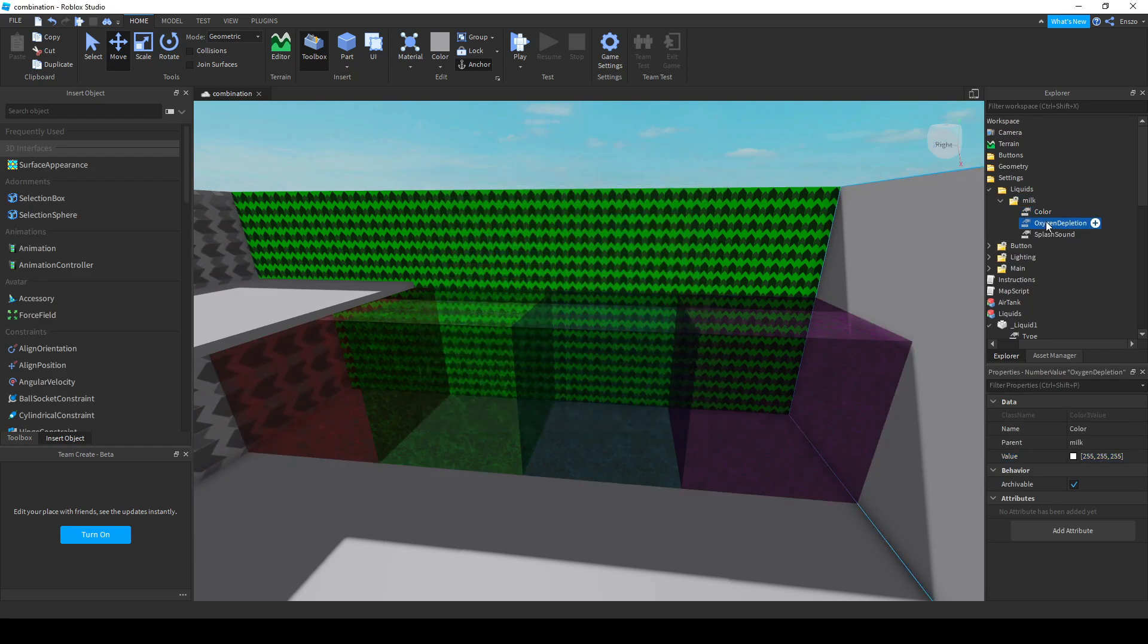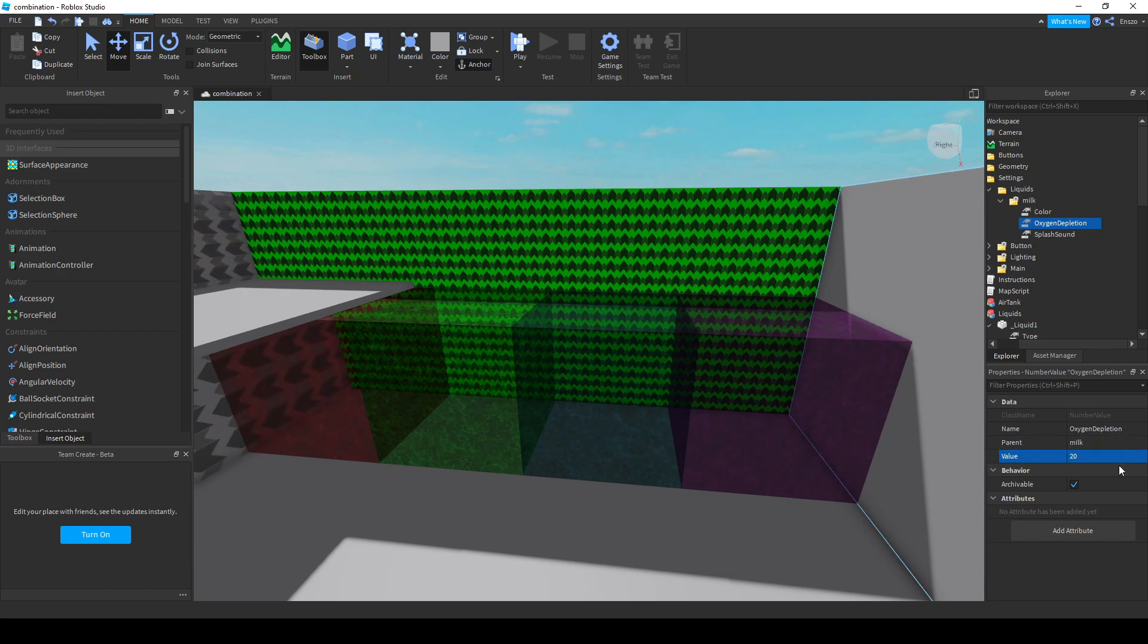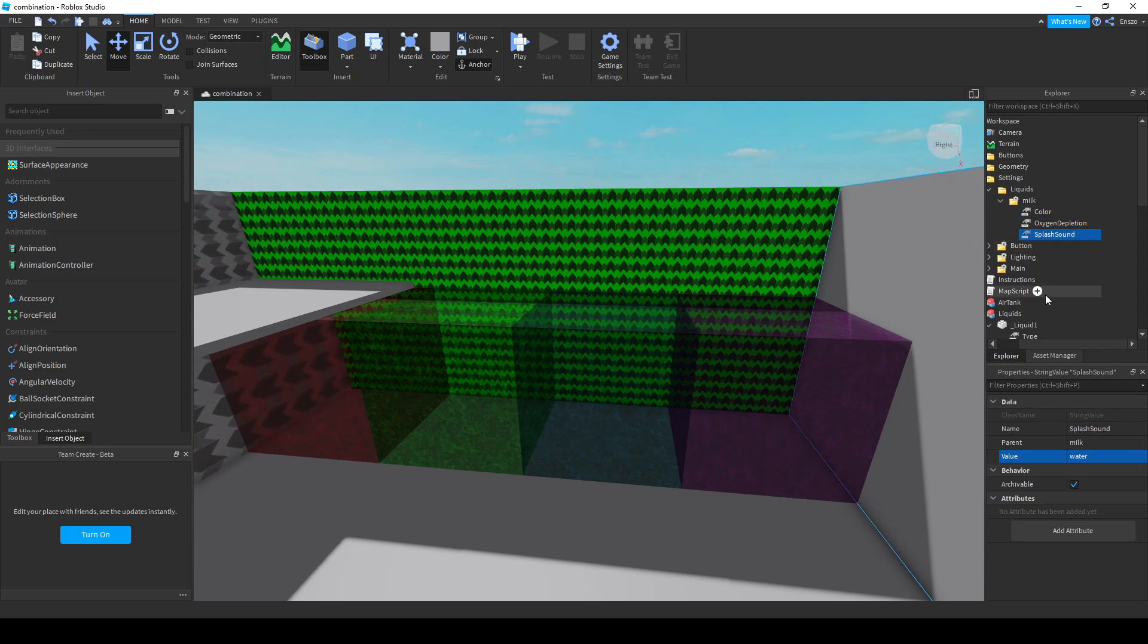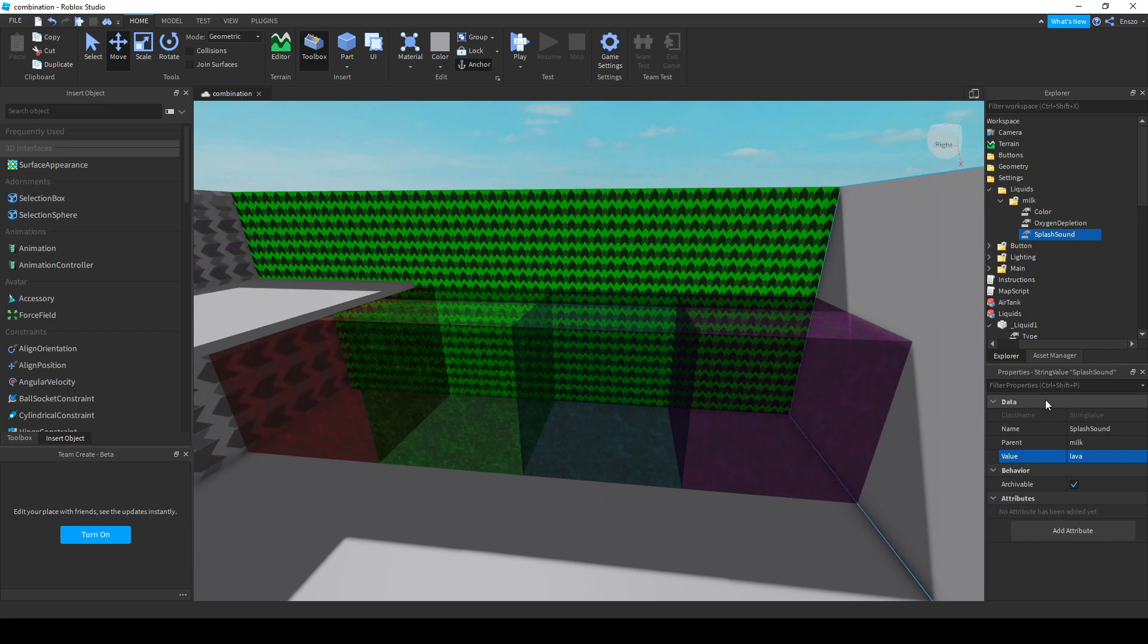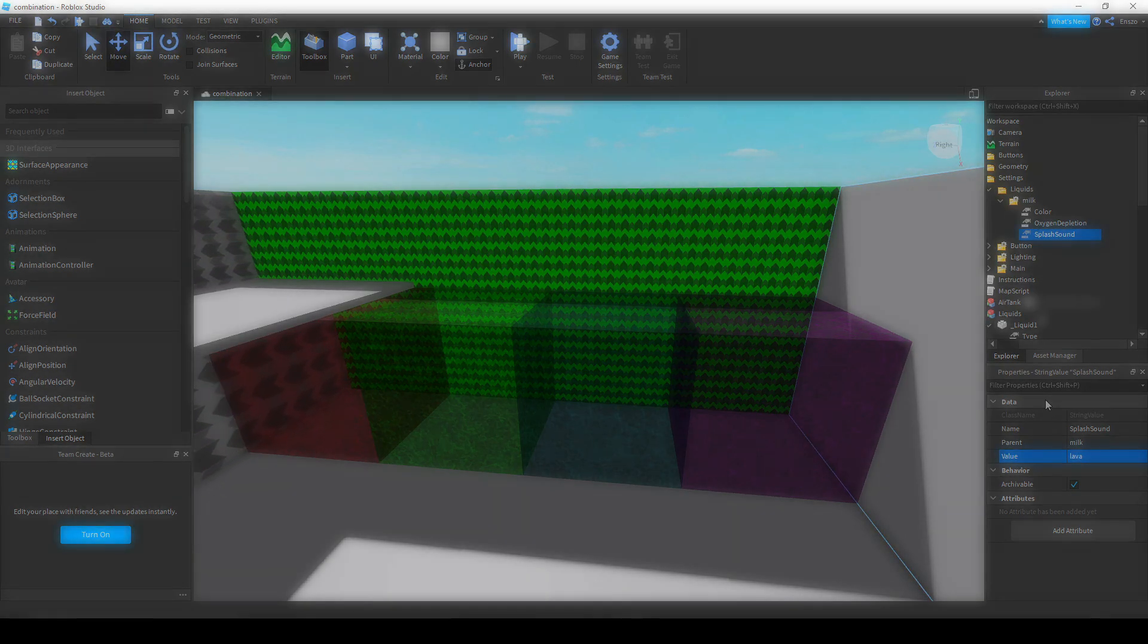Color is the color of the water type, and it will change to this color when a liquid is set to this type. Oxygen depletion is the rate at which your oxygen drains per second. This means you can set it to a negative number so it gives you air instead of draining it. Splash sound is the Roblox audio ID it plays when you enter or exit the water type.